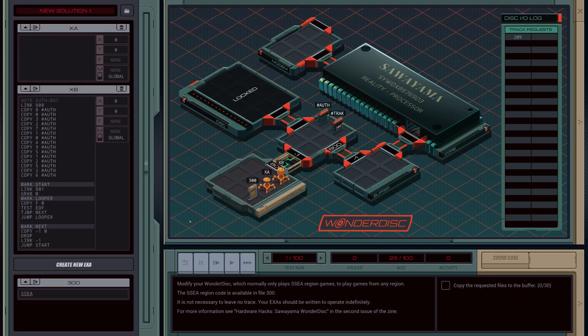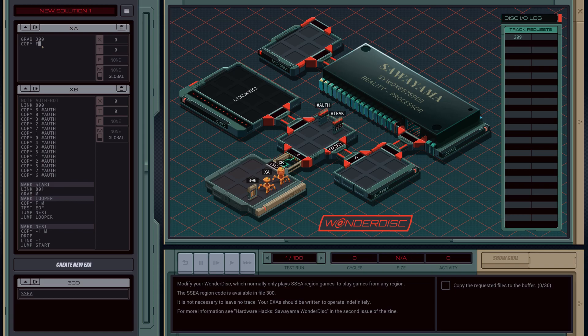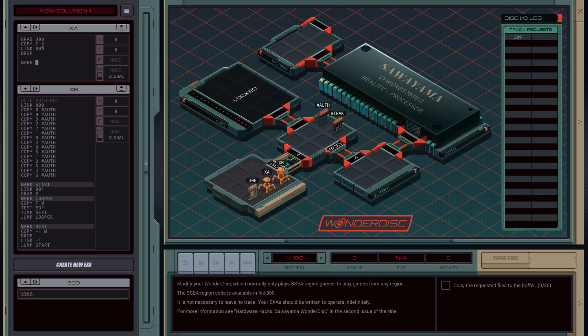XA is going to grab 300. It's going to copy from the file so we're going to grab the region code, then we're going to link into 800. Then we're going to drop the region file which we'll leave in here just in case we need it later, because I have a feeling we're probably going to override this X register a few times. Mark start and we'll copy the track code to the M-bus for the other robot.